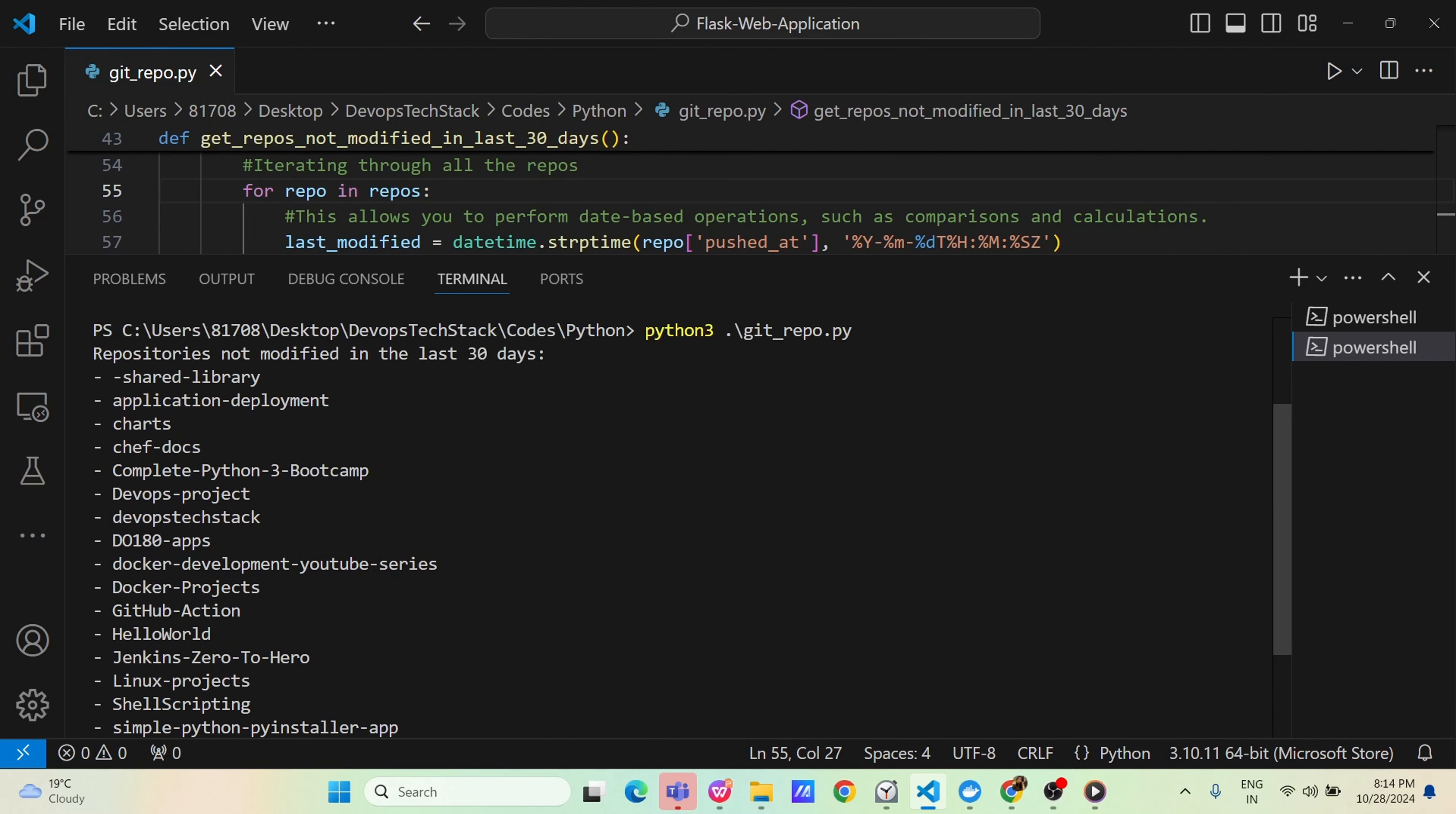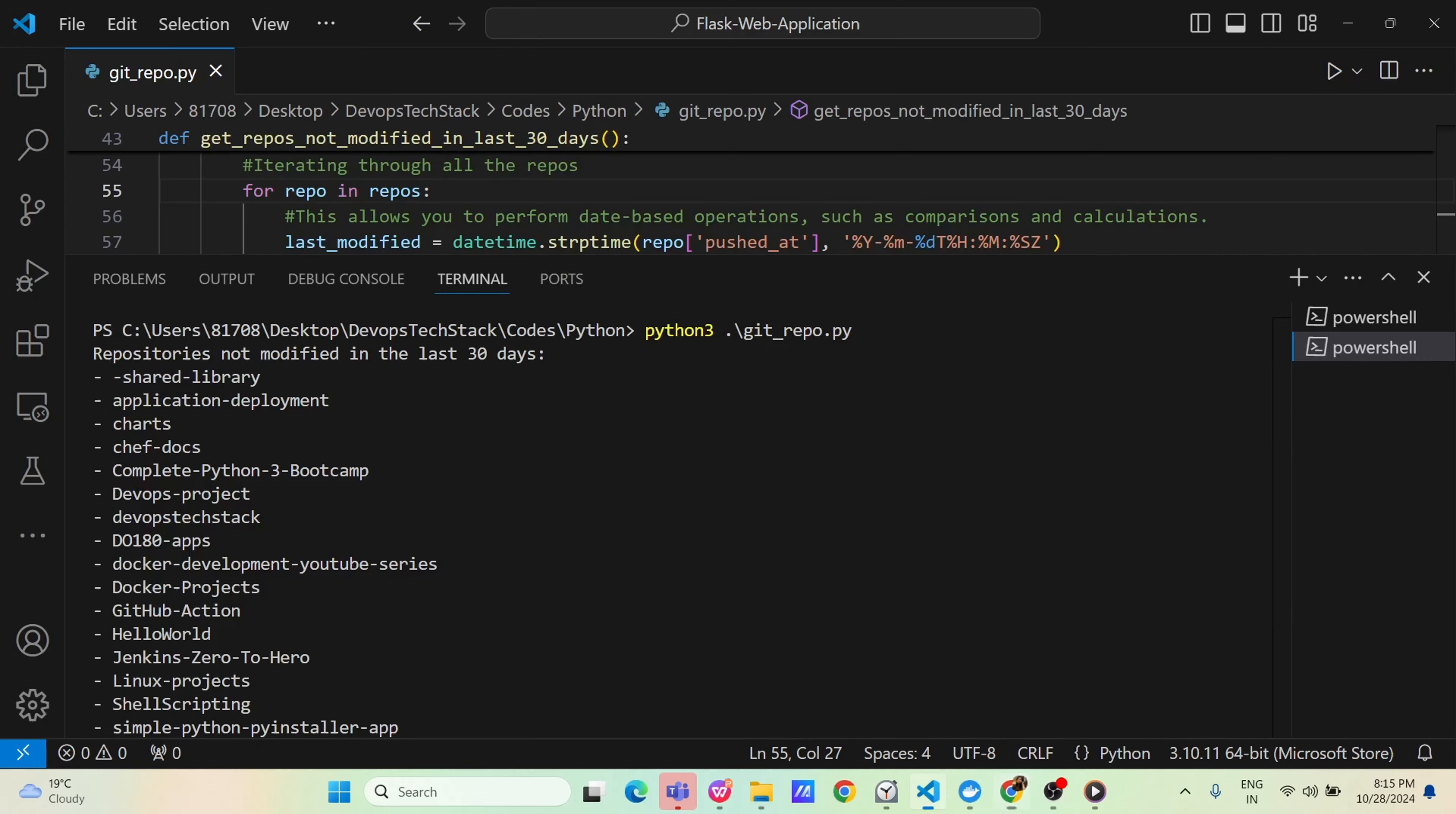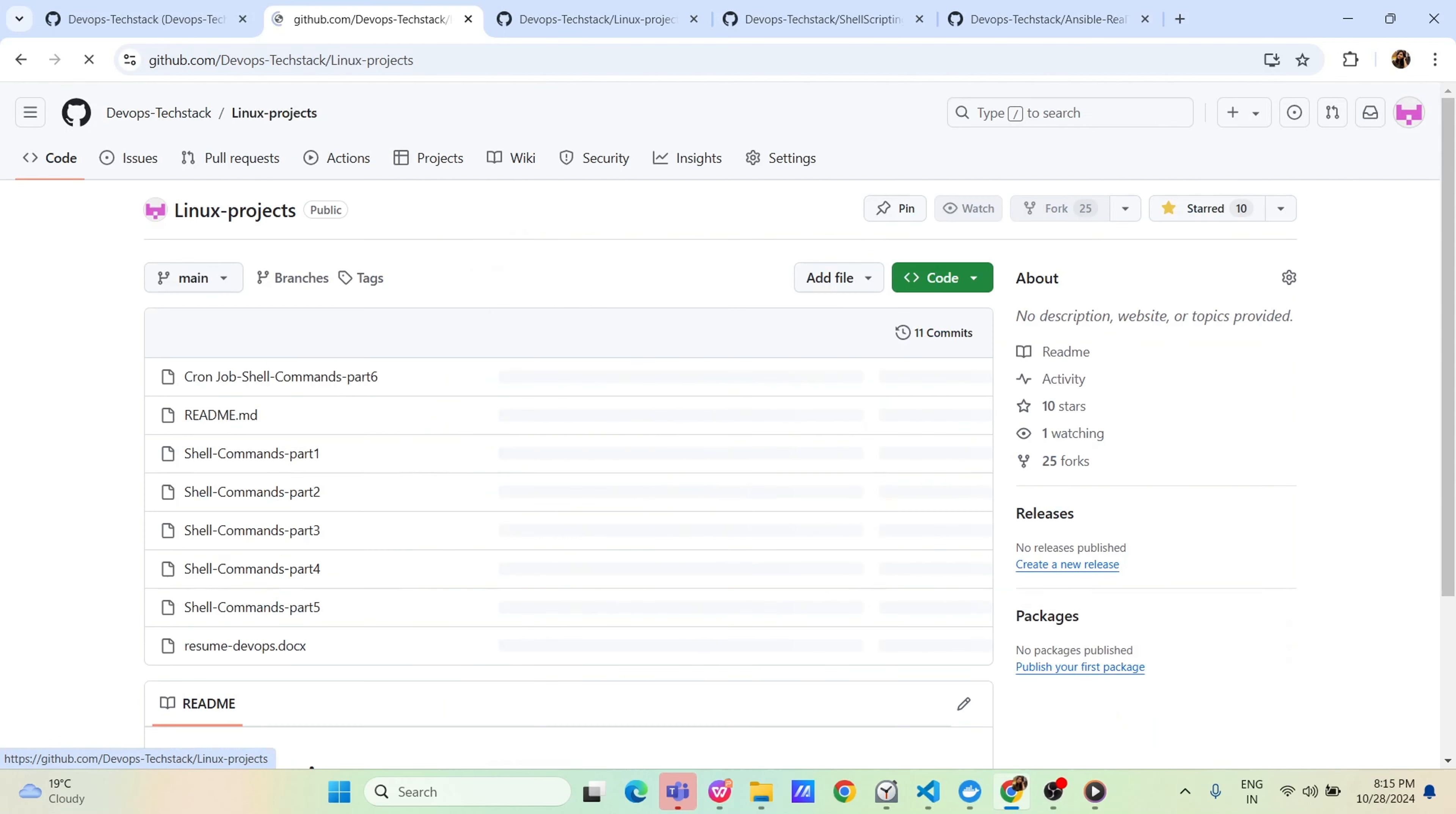Now here you got the list of all repo which has not been modified in last 30 days. In this, you have projects like ChefDoc, CompletePython, DevOpsProject, DockerProject, Sellover. Let us see any of these repo. You have LinuxProjects, LinuxProject also coming. Let us go inside this LinuxProjects.